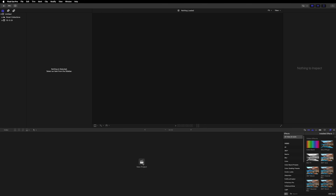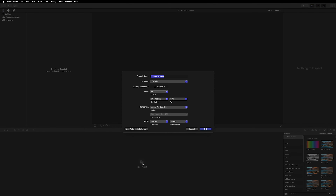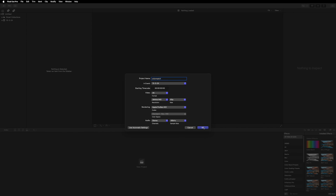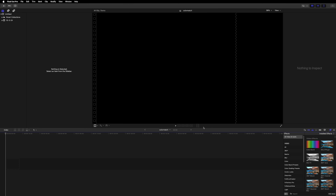Now that the plugin is installed, open Final Cut and create a new project. Add your footage to the timeline.